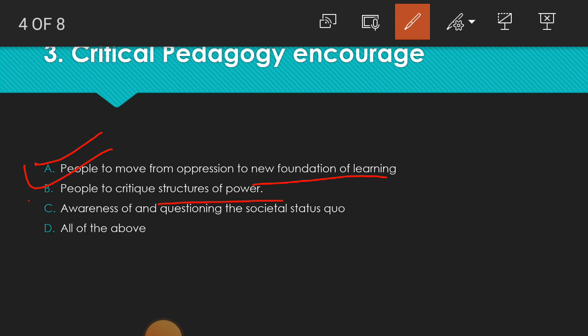Awareness of and questioning the societal status quo — society and children's awareness. So we can say all of the above: critical pedagogy encourages people to move from oppression to a new foundation of learning, people to critique the structure of power, and awareness of and questioning the societal status quo. So all of the above is the answer.